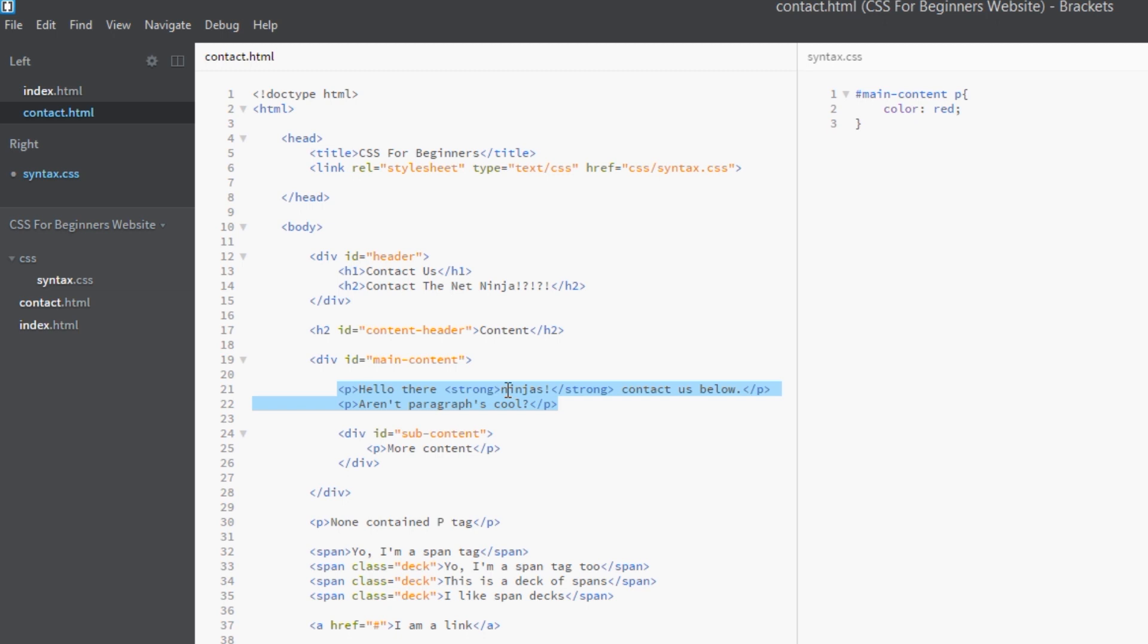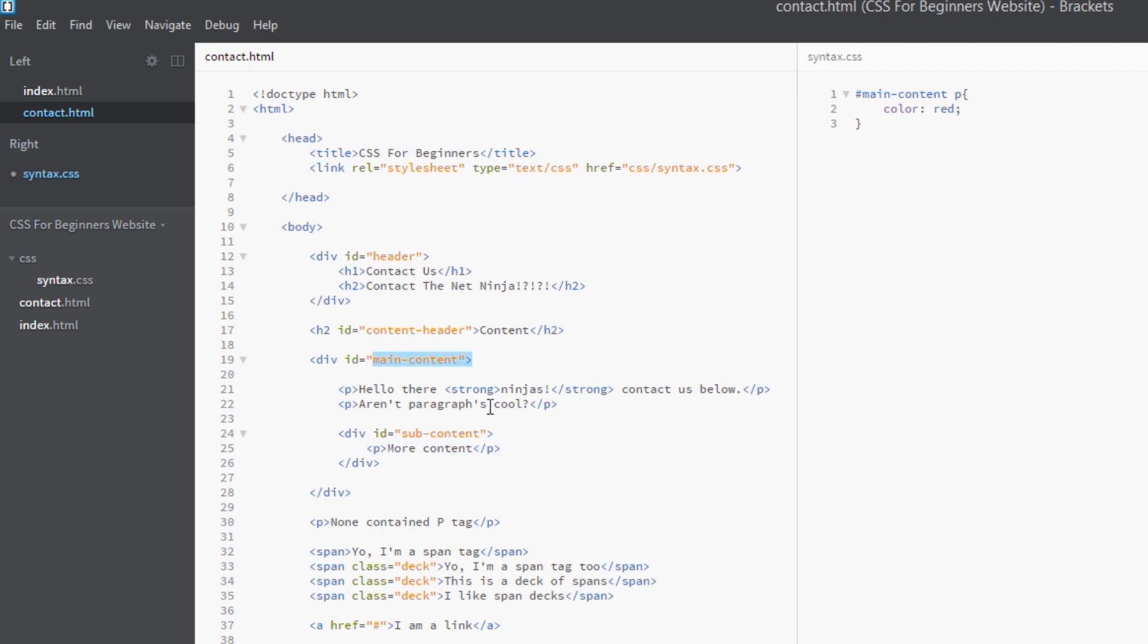Remember, these two here are direct children of this div because they're only one level deep. This one here is not a direct child of this because it's two levels deep - it's in here, this div, and then in here. So it's more of a grandchild. So we can't use the child combinator to style this in relation to this, but we can use it to style these because they're direct children.